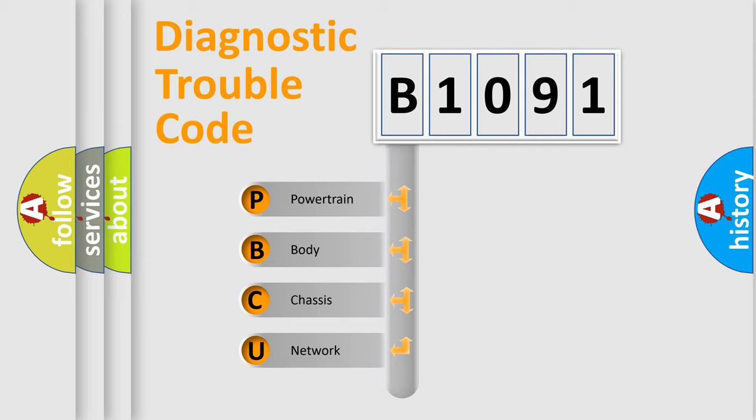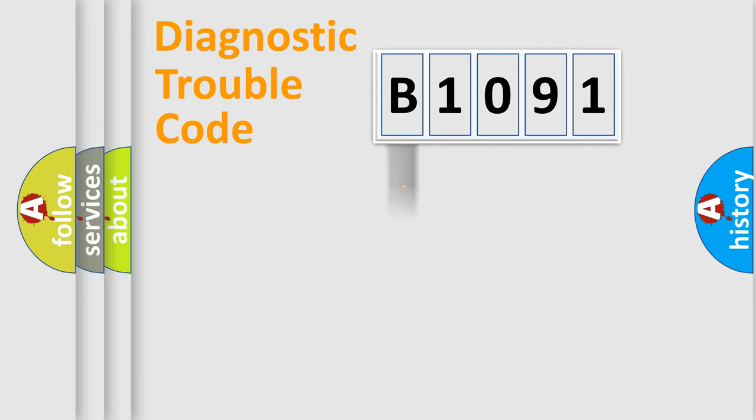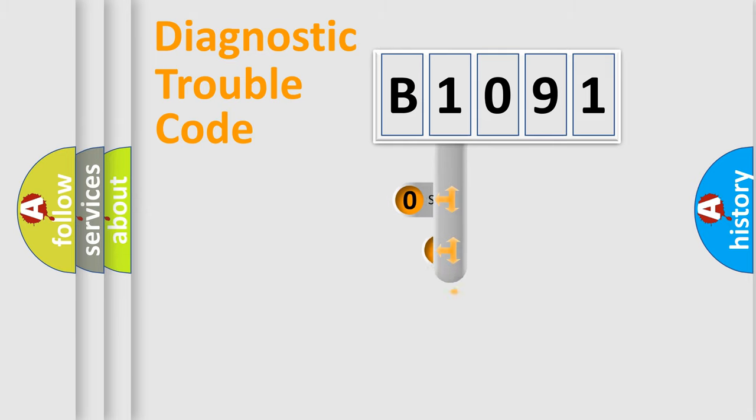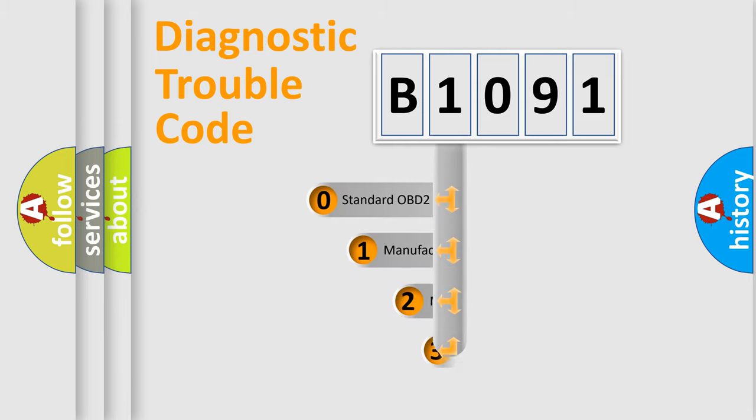We divide the electric system of automobile into four basic units: Powertrain, Body, Chassis, and Network. This distribution is defined in the first character code.